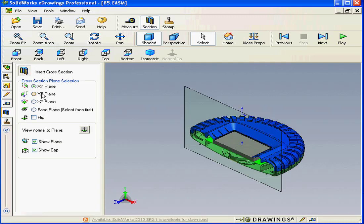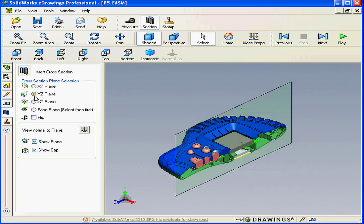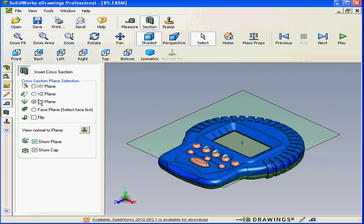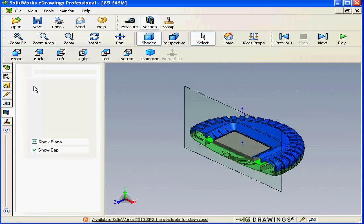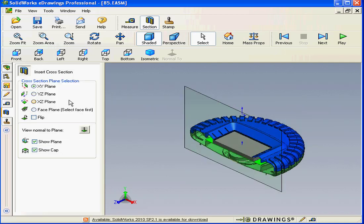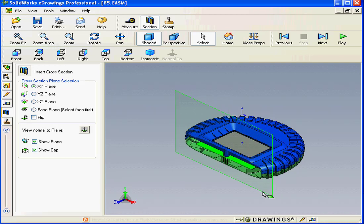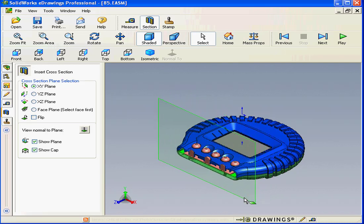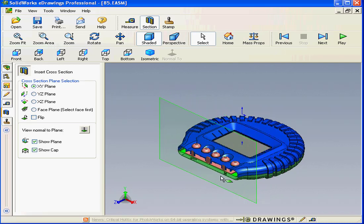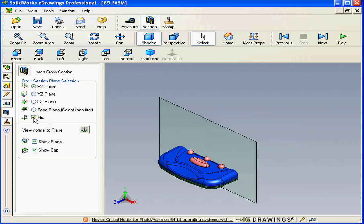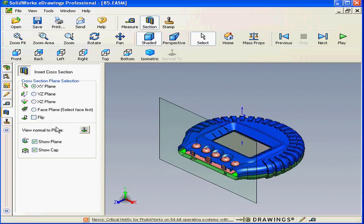Here we can choose the cross-section plane: XY, YZ, or XZ. We can also grab and position any of these planes in my desired location. Check this box to flip the plane direction.